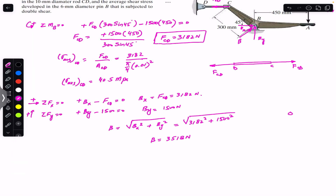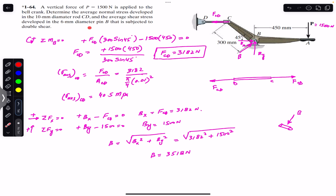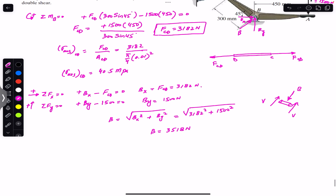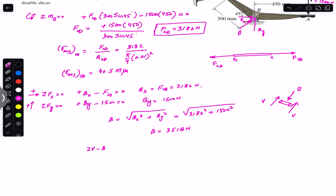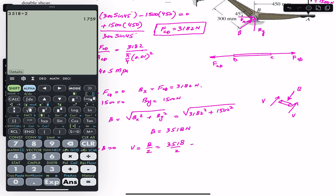Drawing pin B, the reaction force from the mechanism acts on pin B in the opposite direction. Since pin B is subjected to double shear, there is one shear force V on each side. Applying equilibrium along the pin: 2V − B = 0, so V = B/2 = 3518/2 = 1759 Newtons.